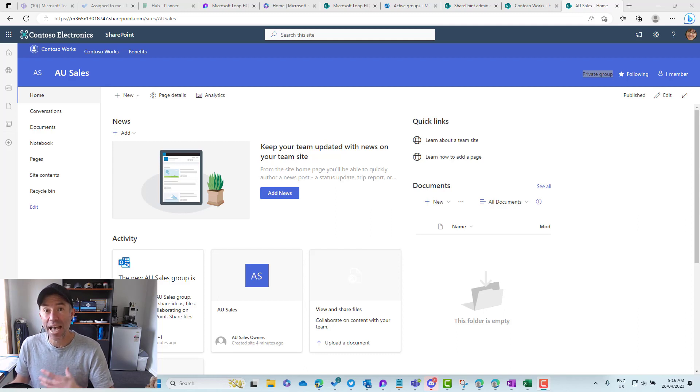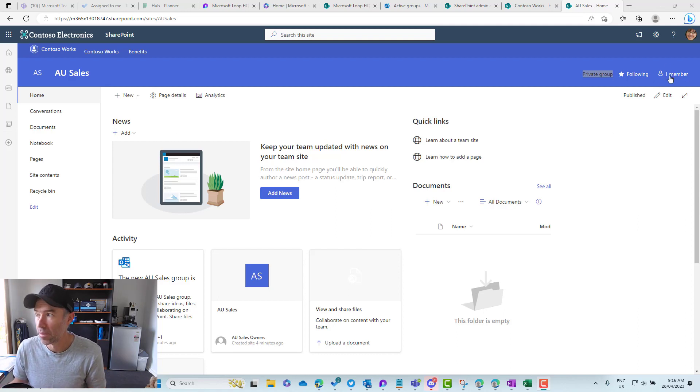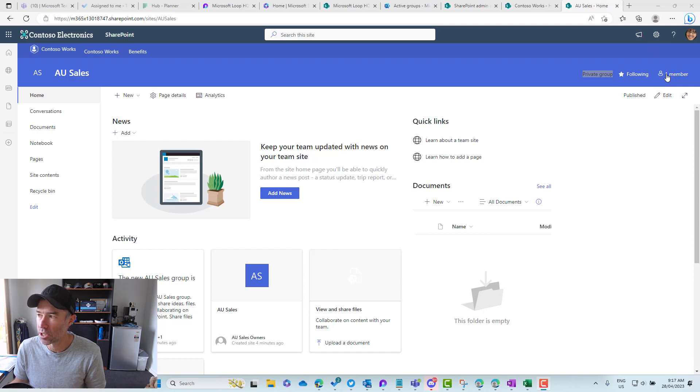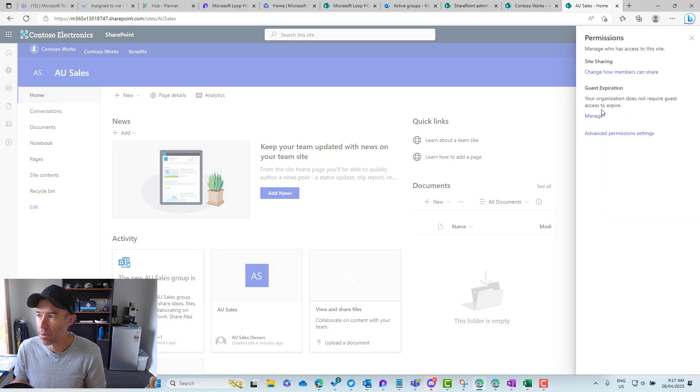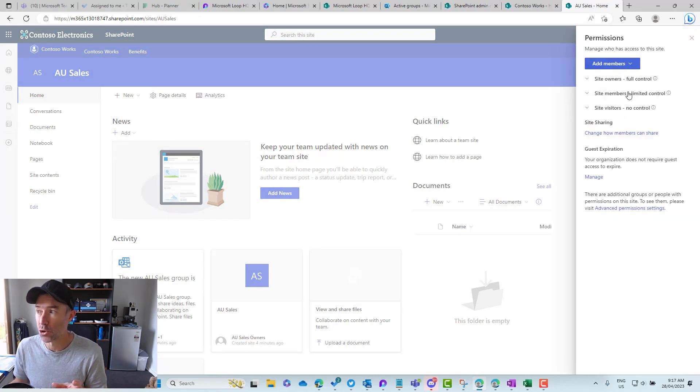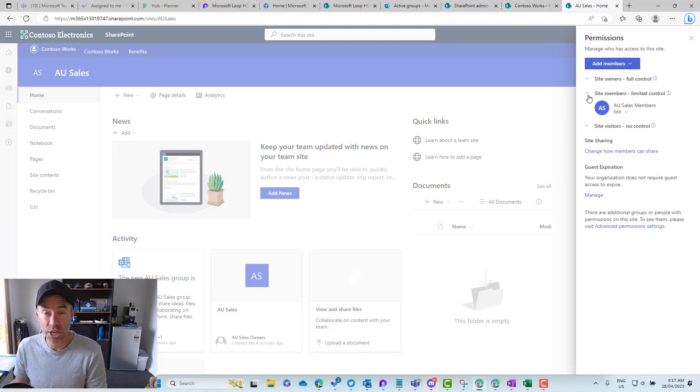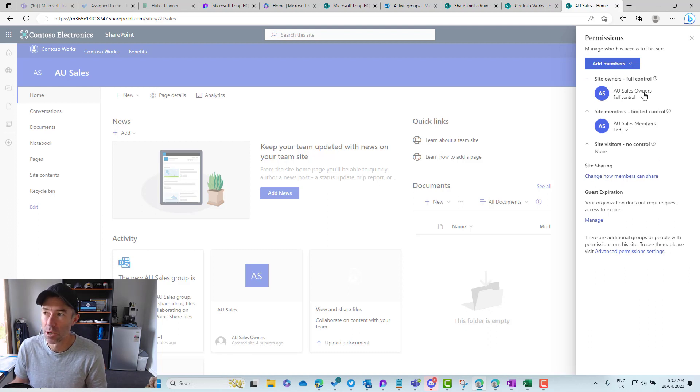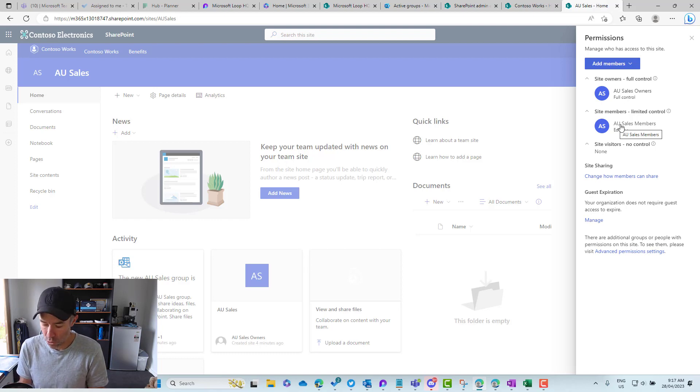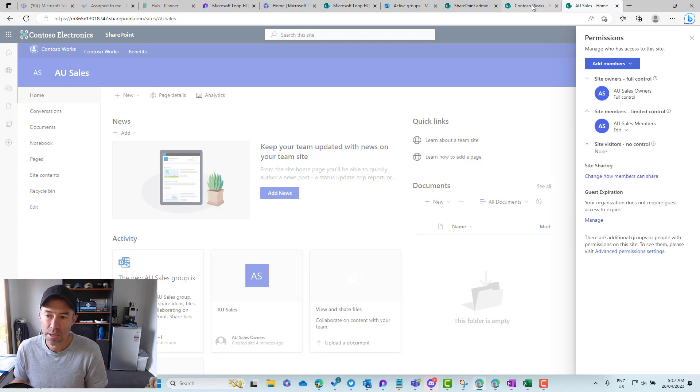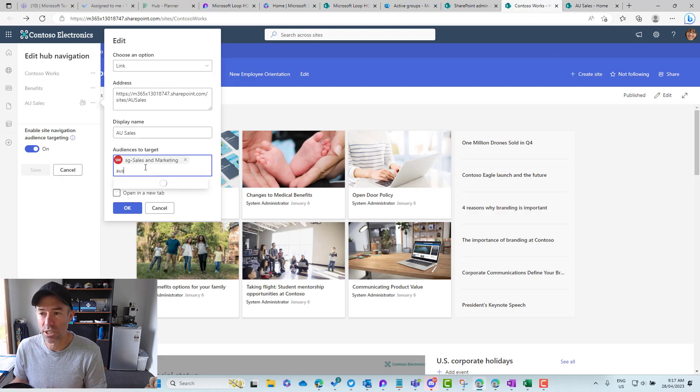What we could do is add members to this particular group. In the site permissions you'll see that we've got owners, members and visitors. What's added to these SharePoint groups are these security groups. I've got AU sales members. In actual fact, we could add AU sales members as an option here to target as well.